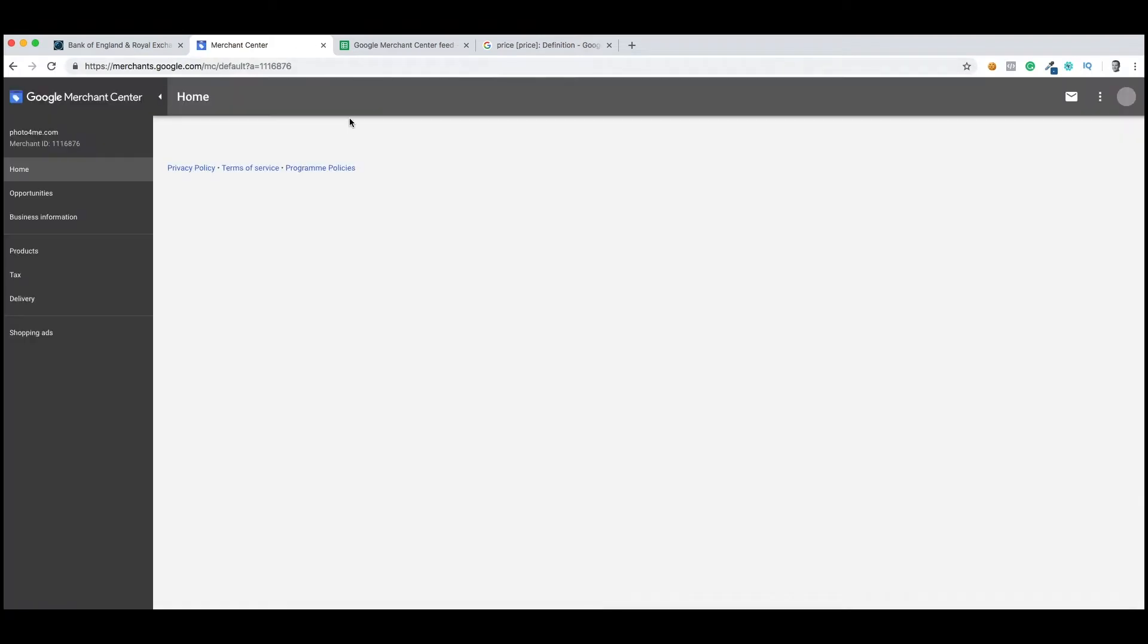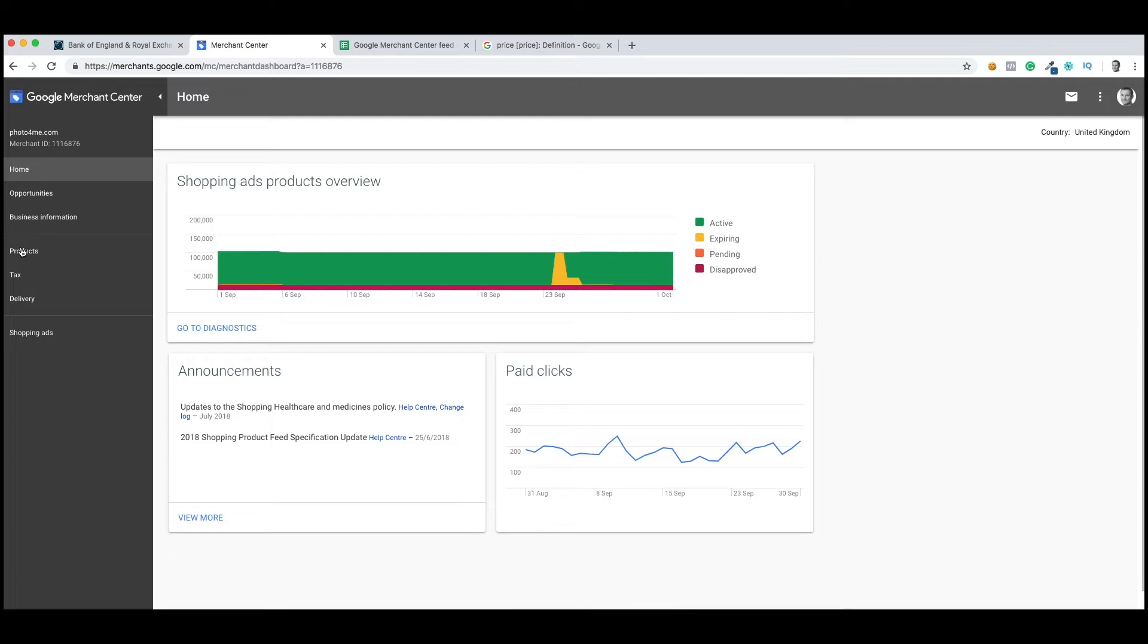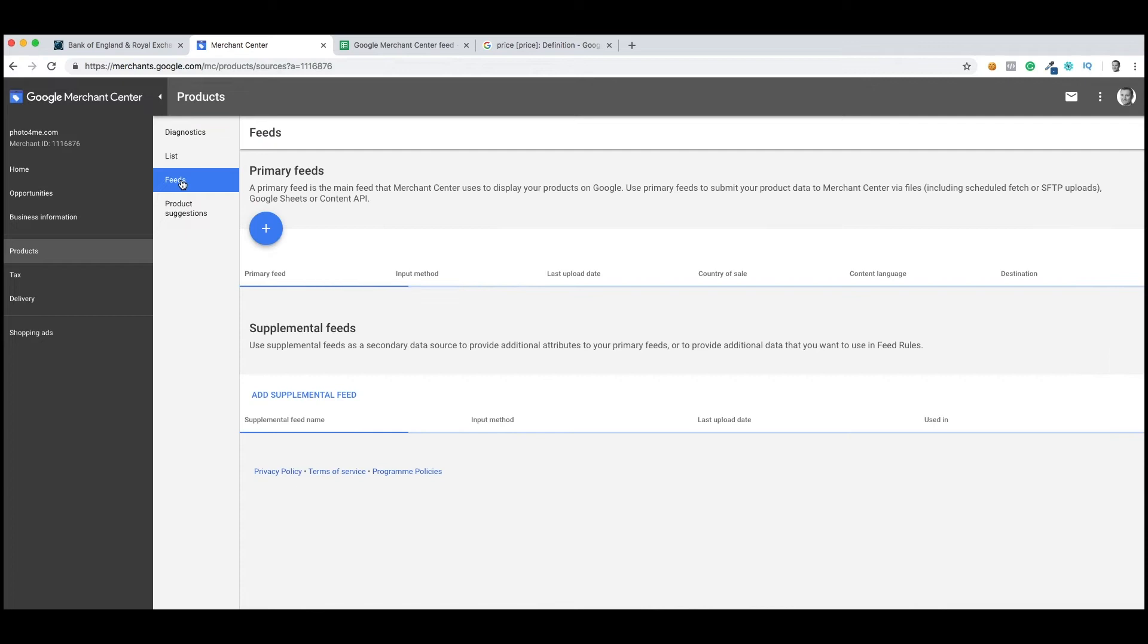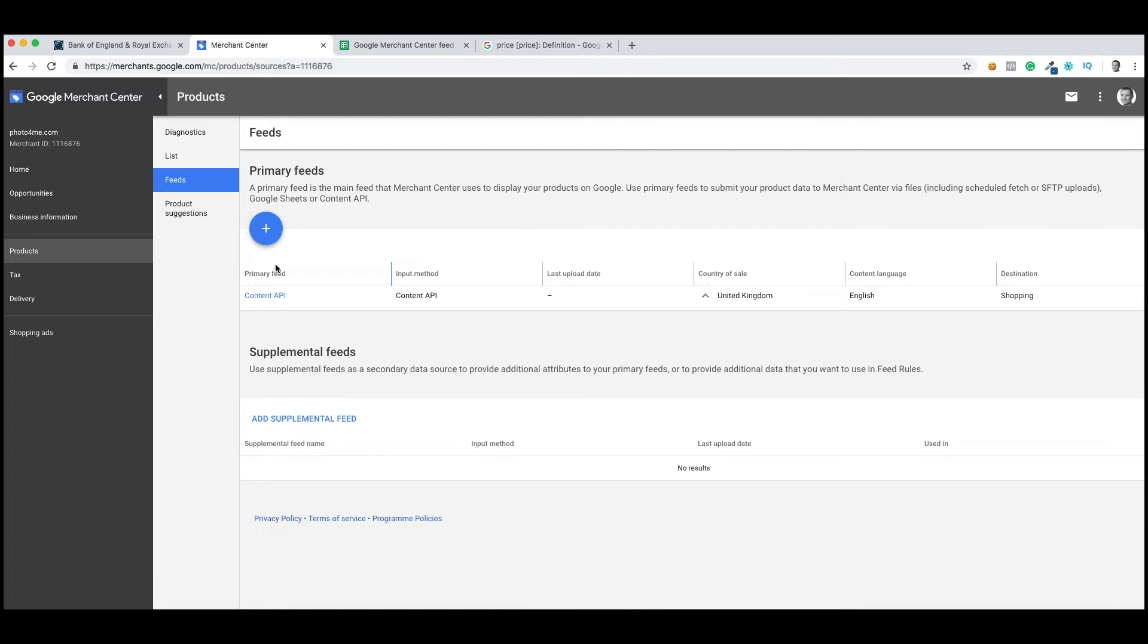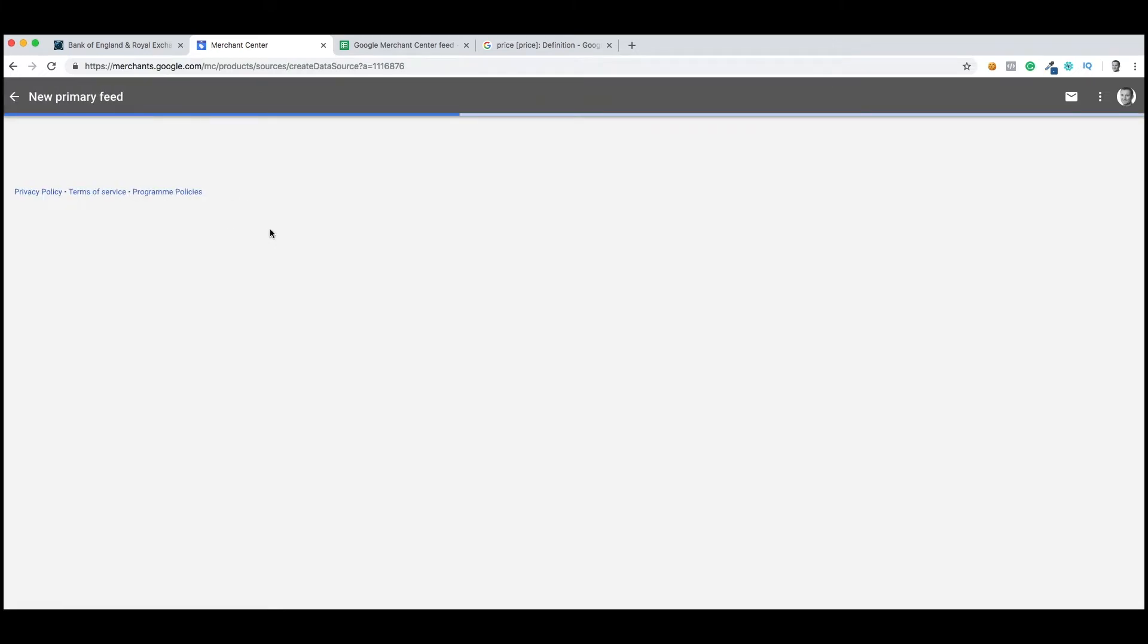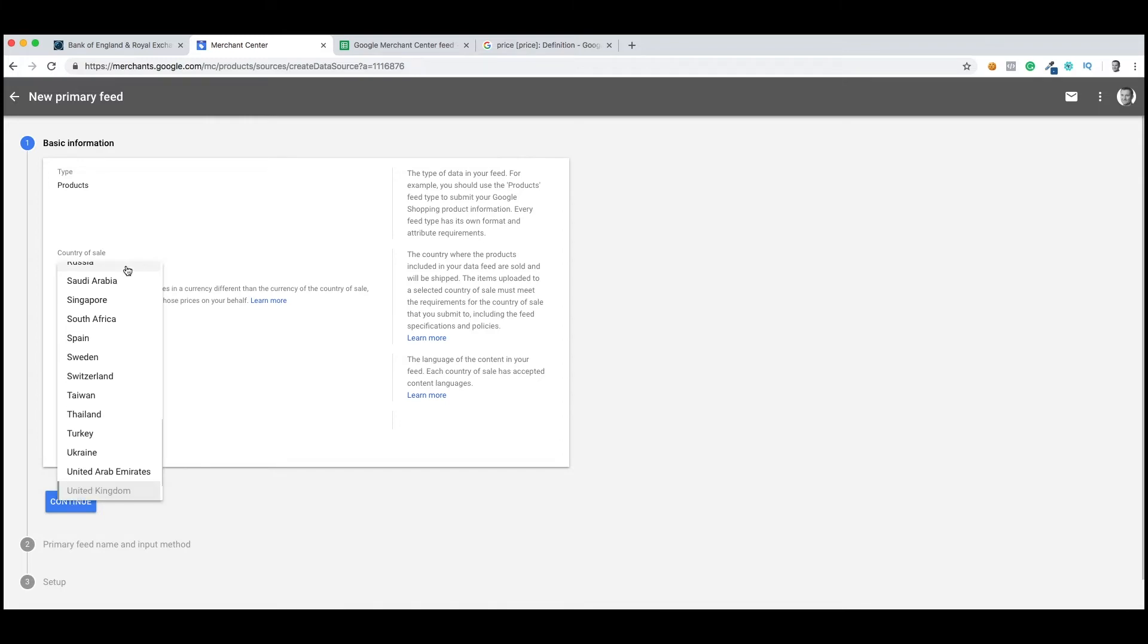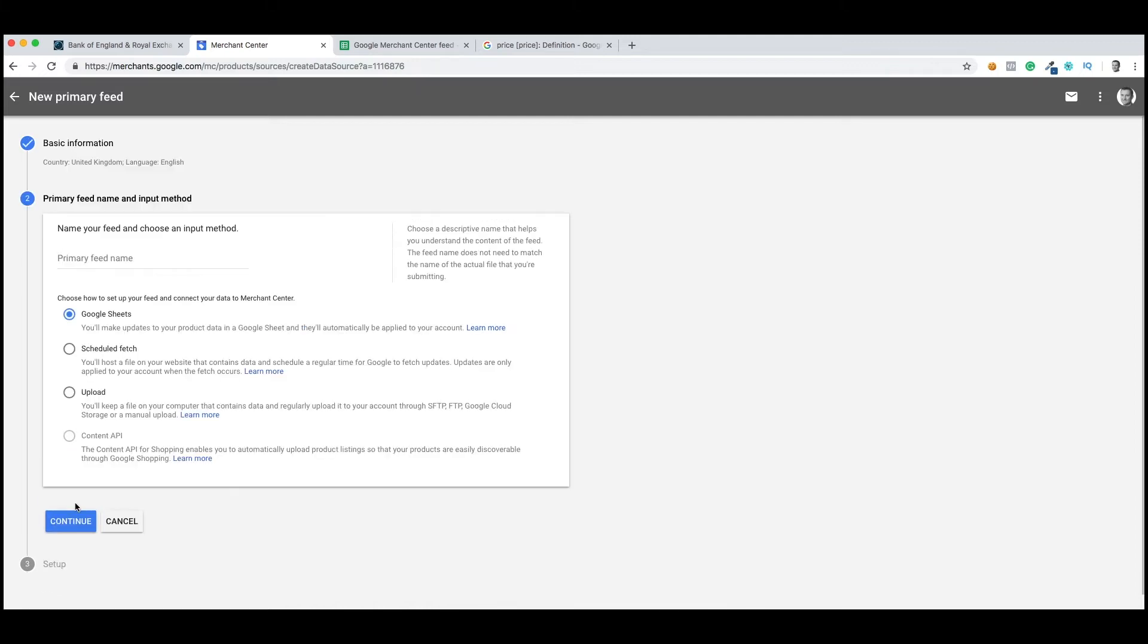So let's log in to merchants.google.com, go straight to the homepage, and then we need to look at products, go into feeds. You can see here I've got my content API feed and we're using an automated service which pushes in about 100,000 products. But for this example, I'm going to show you how to create a feed manually. We've got United Kingdom selected, English as the default language. So I'm going to click continue.